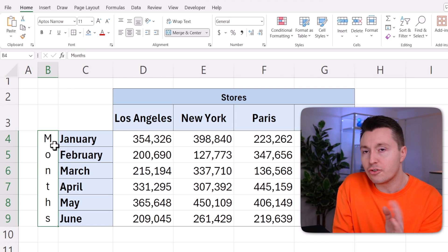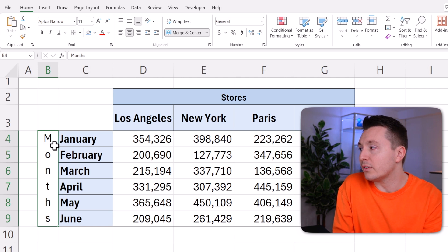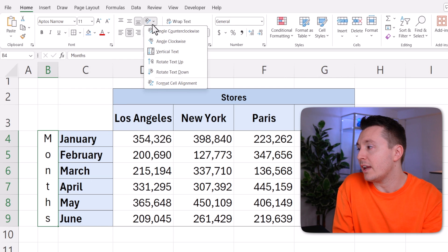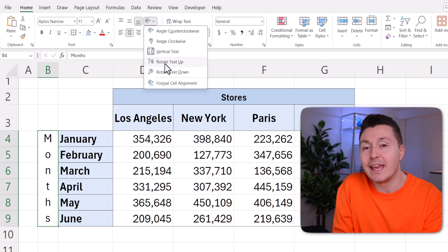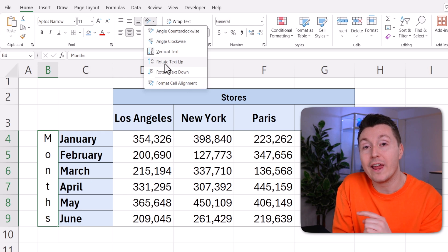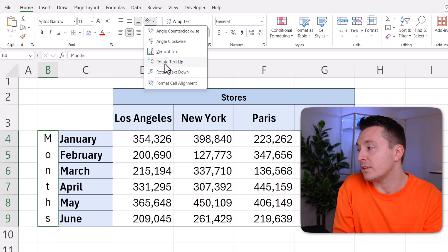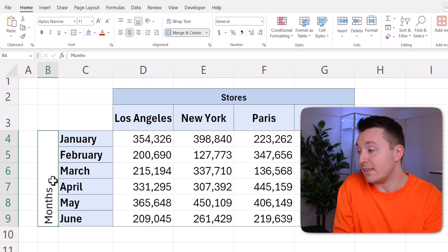But if you want true vertical text, you can click here and rotate the text up or down. Typically you want it to be up, so the top end of the letters are pointing away from the data you want to describe — like this.